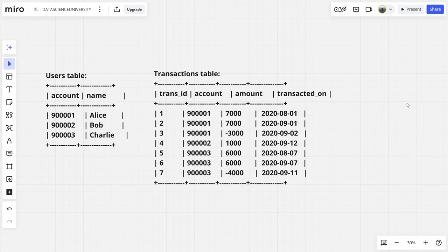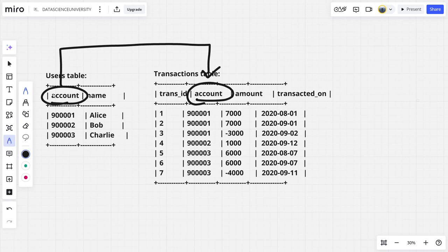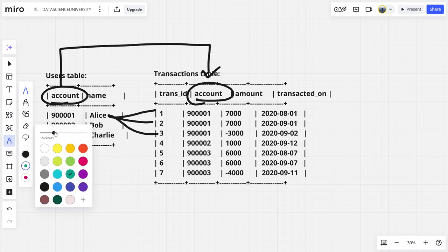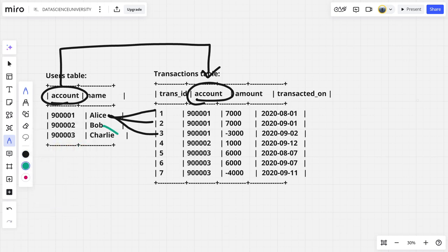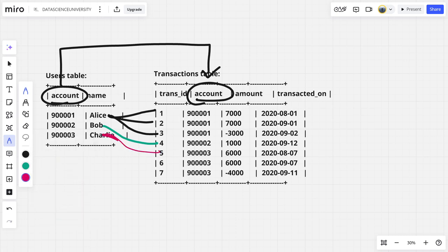Okay, now we can observe we have this accounts and this account to be connected in both the tables. Now we can see this is connected to this one. This Bob is connected to this one. Now Charlie is connected to this one.